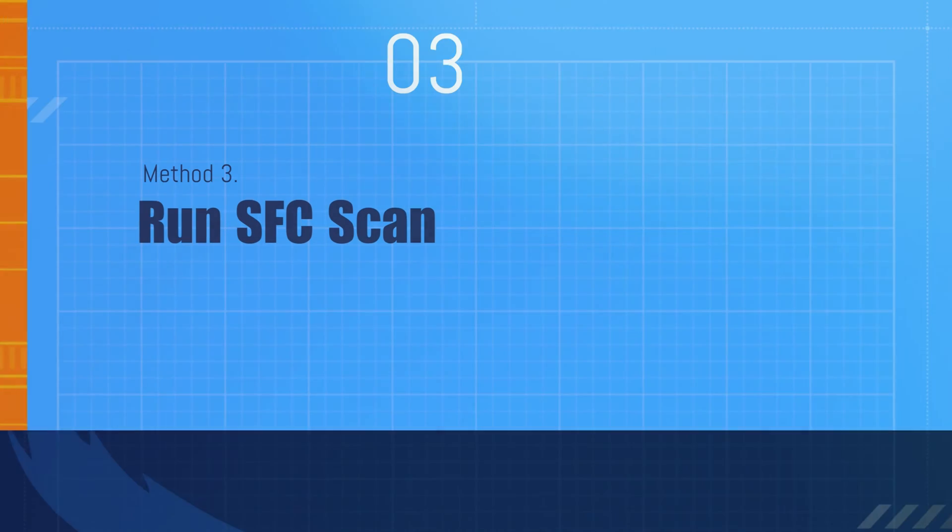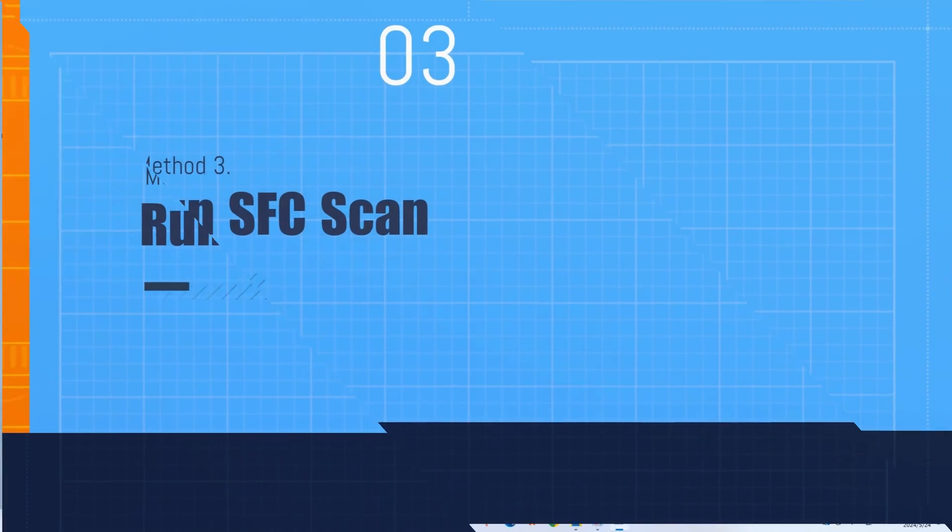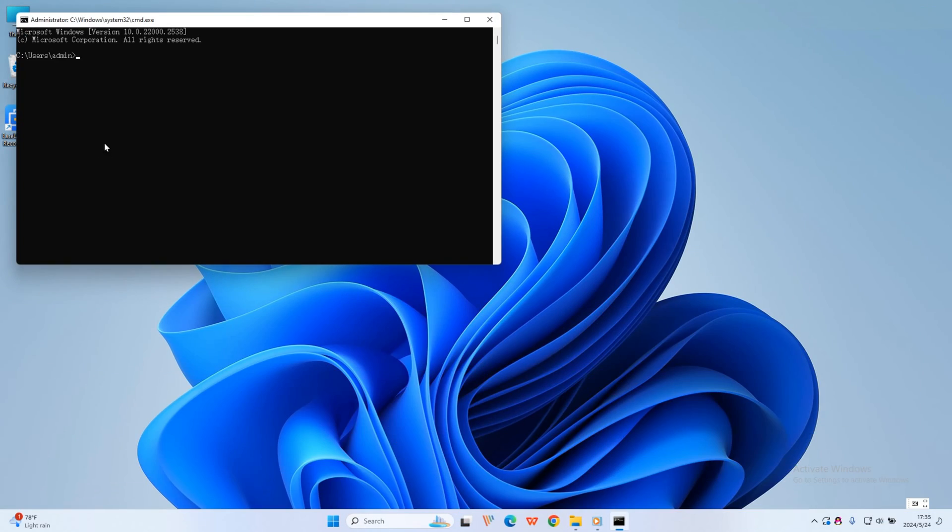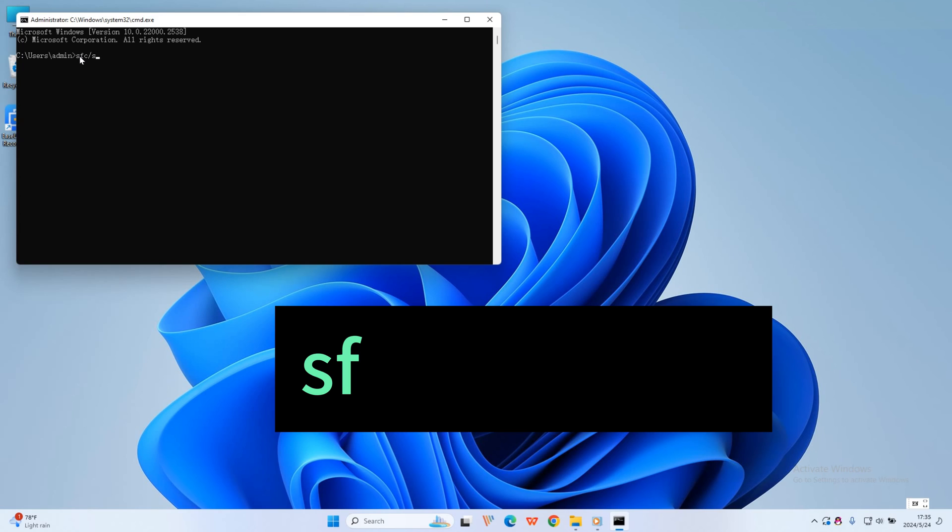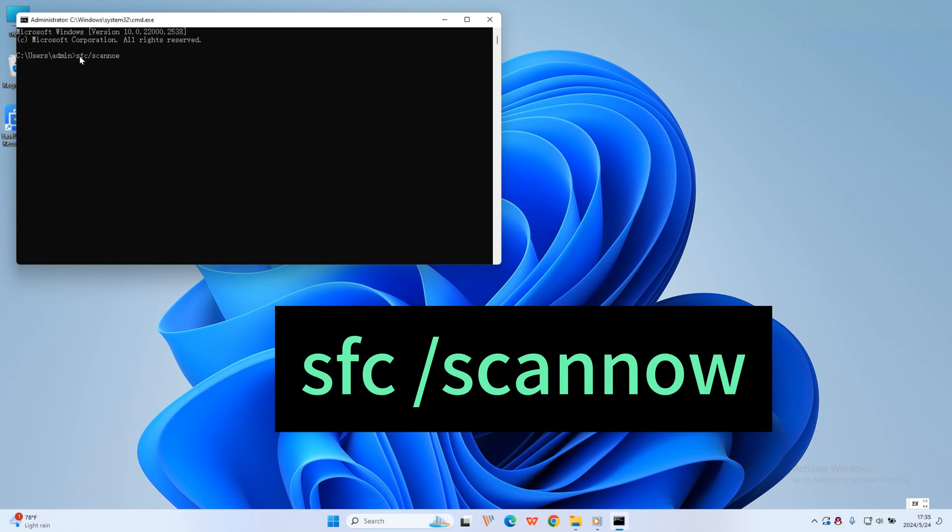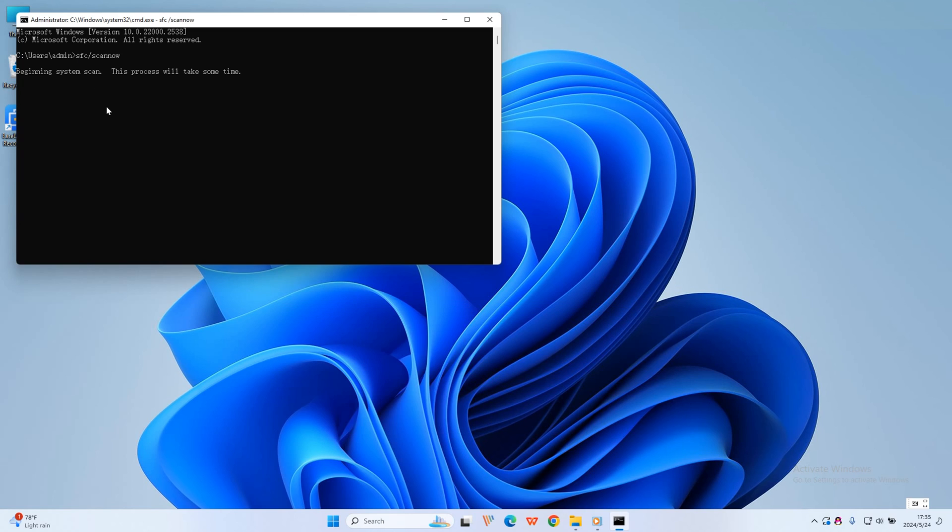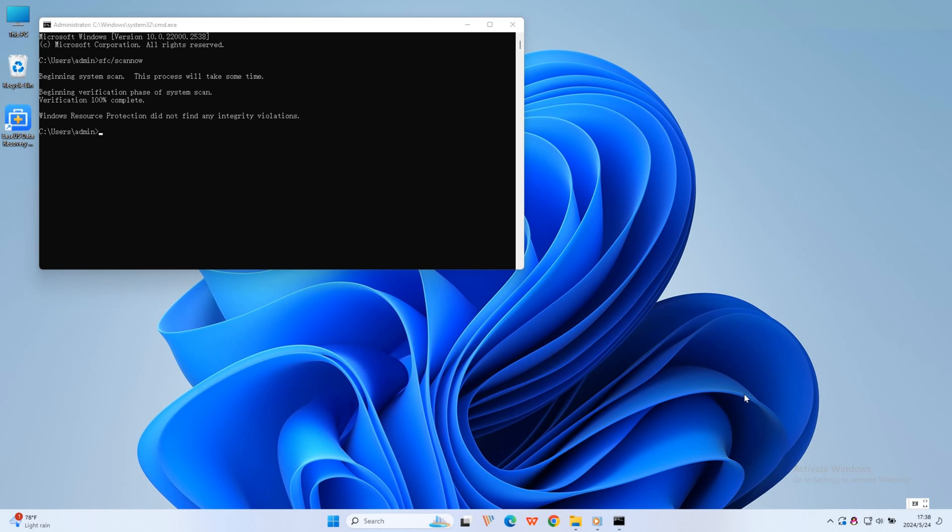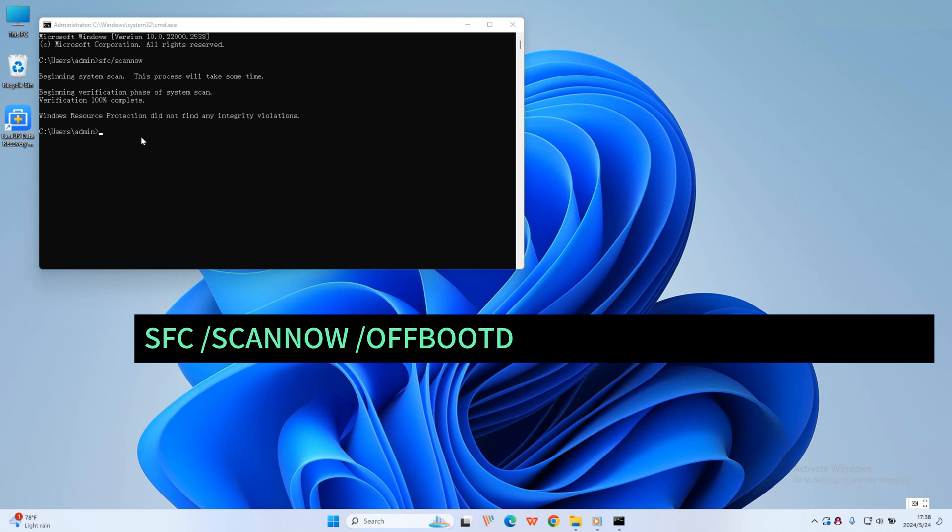Method three: Run SFC scan. Step one: Open a Command Prompt window. Step two: Type SFC /scannow in the command prompt window and hit Enter on the keyboard. If the drive is portable, type this command and replace the letter C with your hard drive letter.